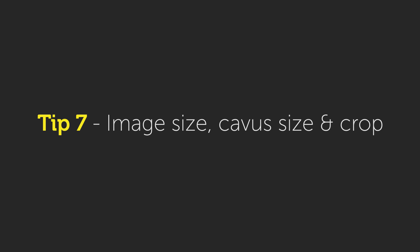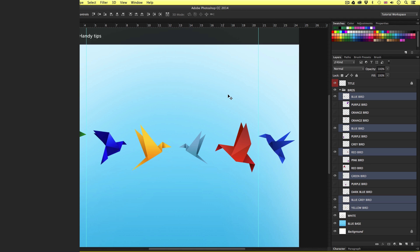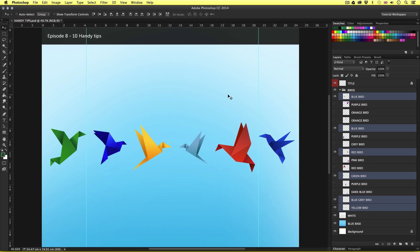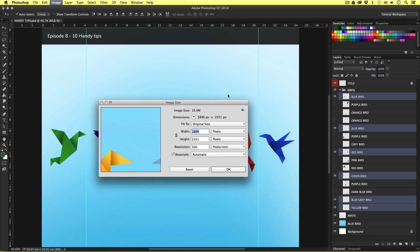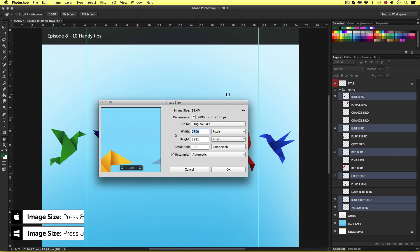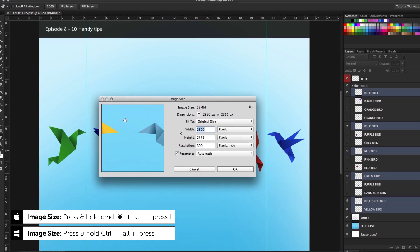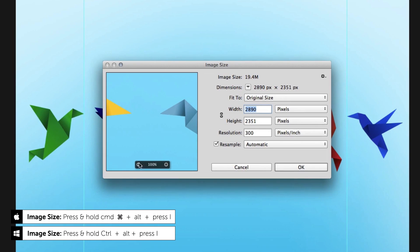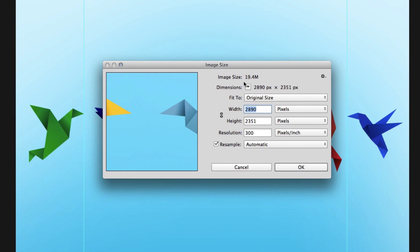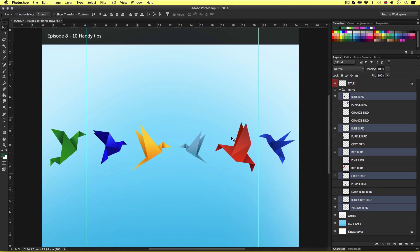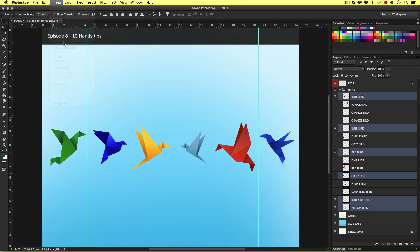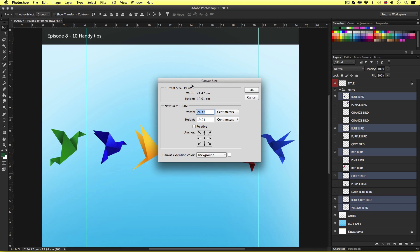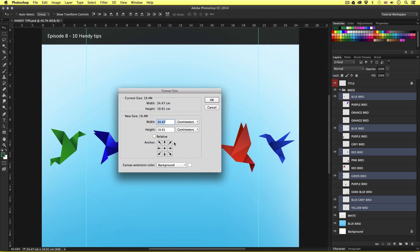Tip number seven, image size, canvas size and crop. Now if you want to know exactly what size and dimension an image you have open in Photoshop is, by pressing and holding command and alt and pressing I, up will pop the image size menu box. Here you can clearly see image size, dimension and resolution, with the ability to change the image size if you wish. If you wish to change the canvas size, simply come up to image and select canvas size. Here we can expand or decrease the size of a canvas easily.